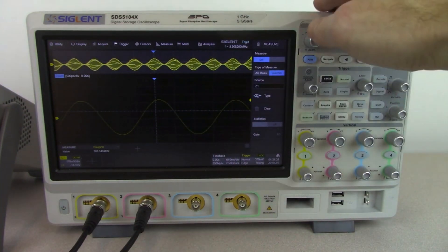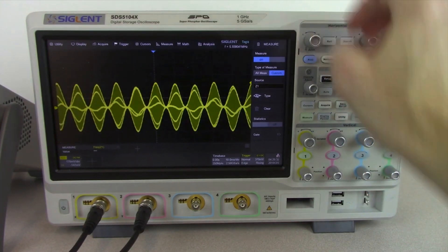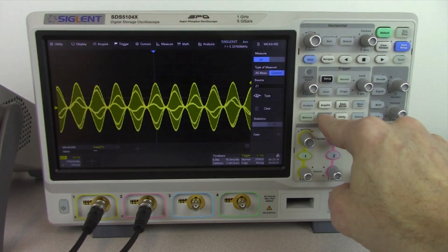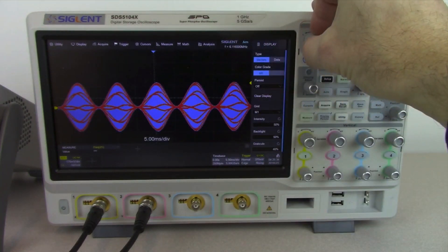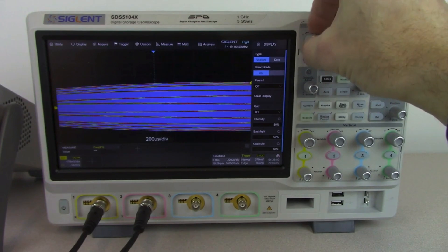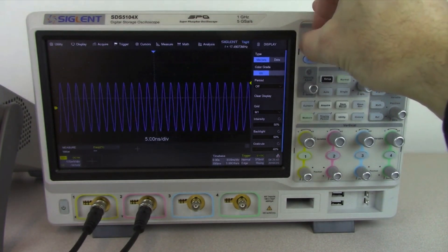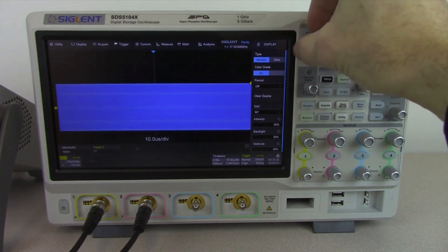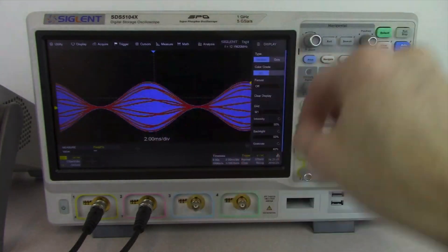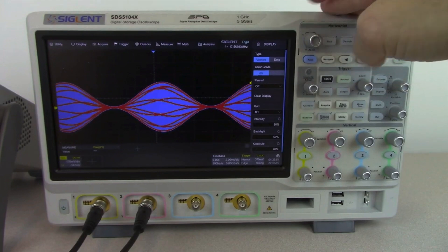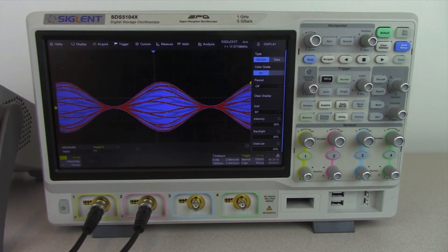Like many of our oscilloscopes, we also have color display mode. With display persist and the color gradient turned on, events that occur frequently are colored red and events that occur infrequently are colored blue. As we get a lot of overlap on those data points, we get more red coloring, which helps you see the frequency of the events that are occurring.